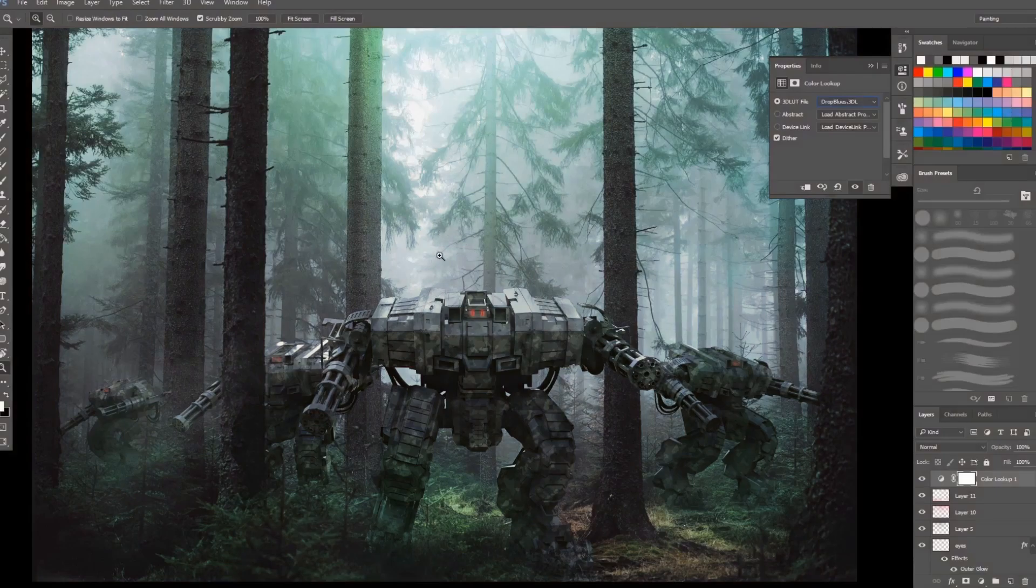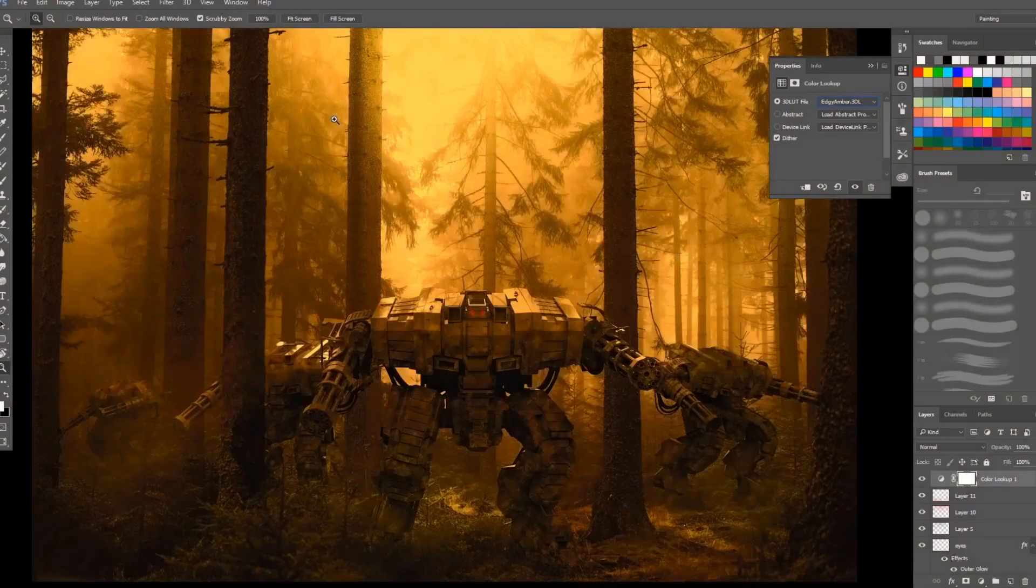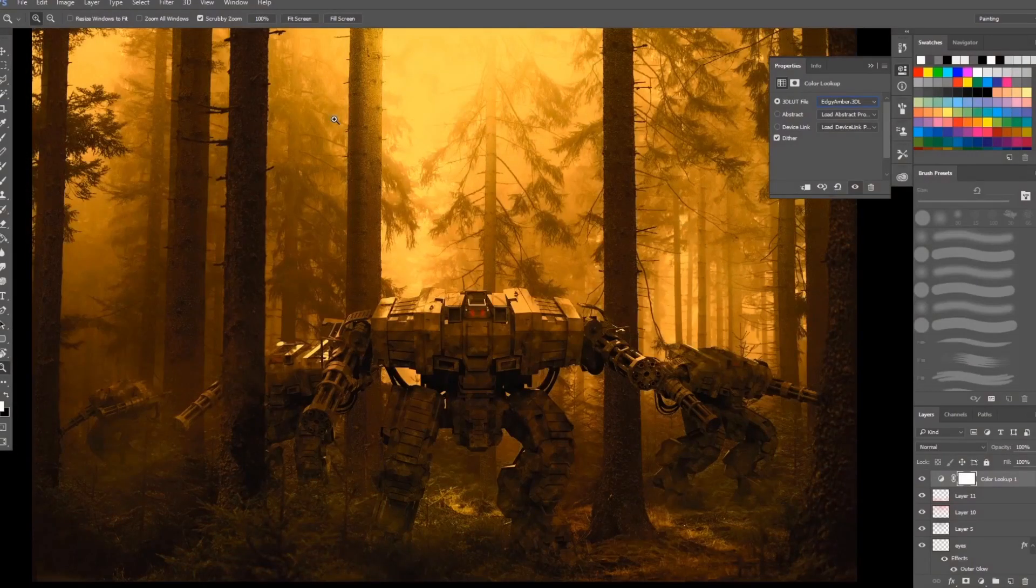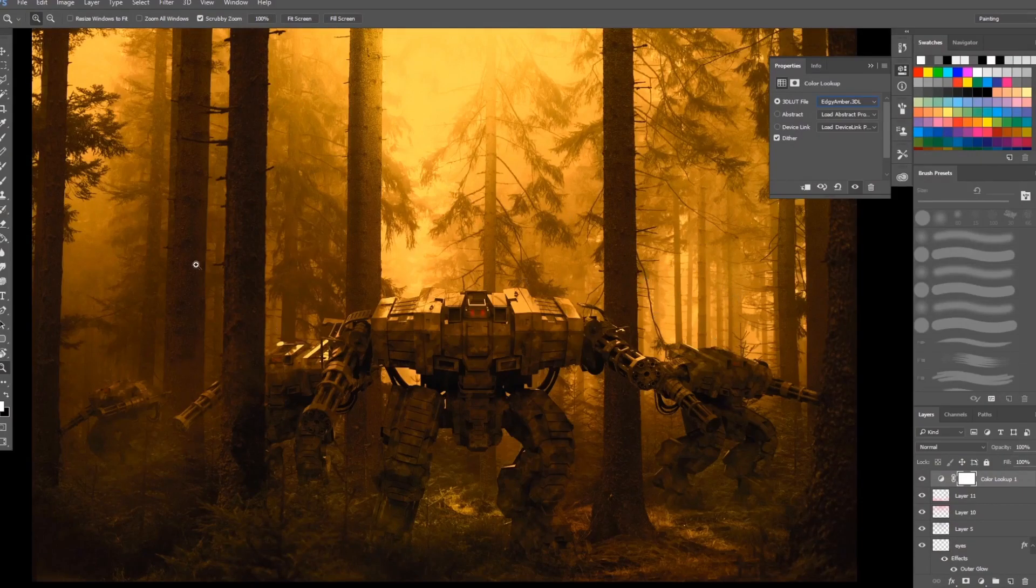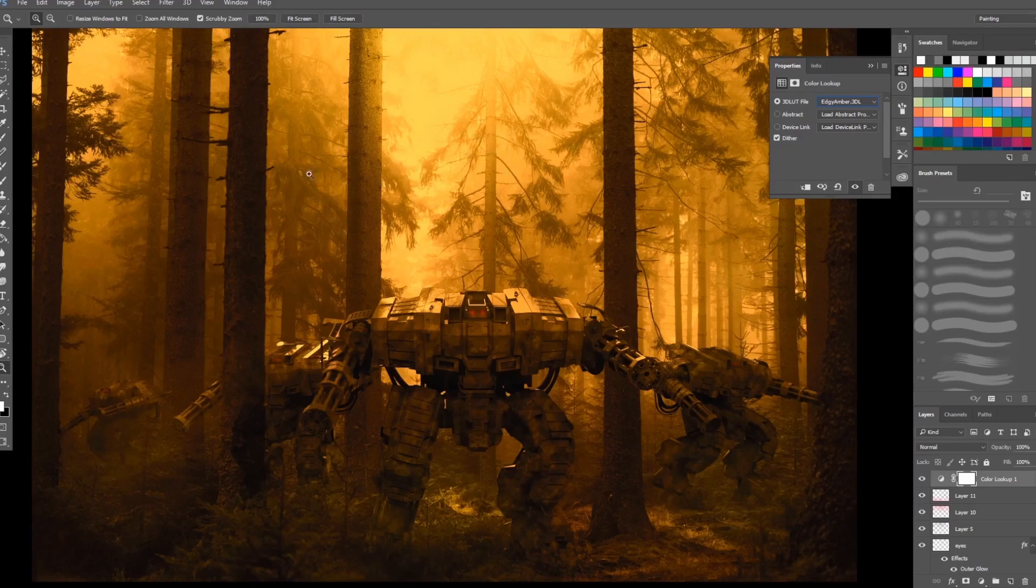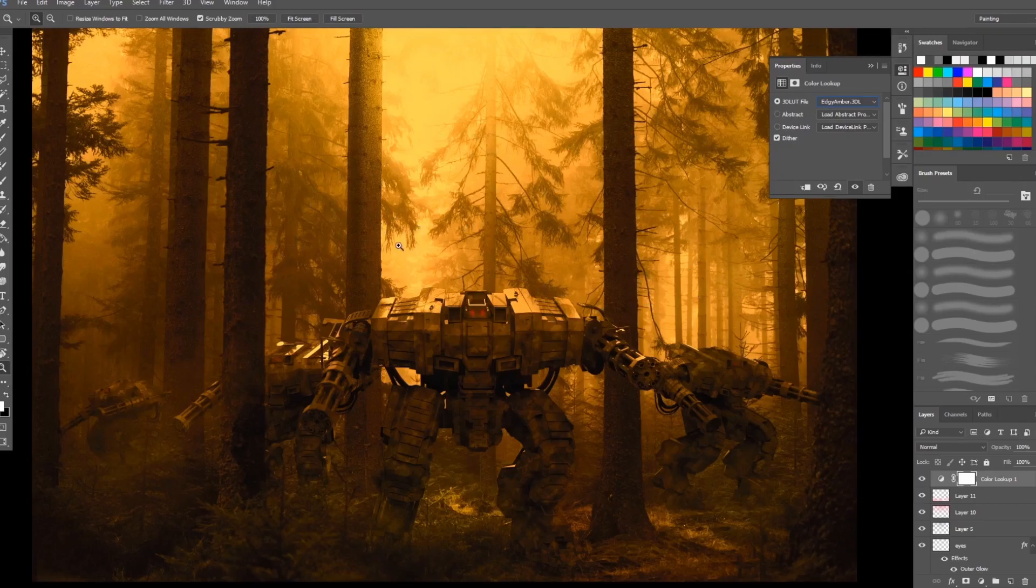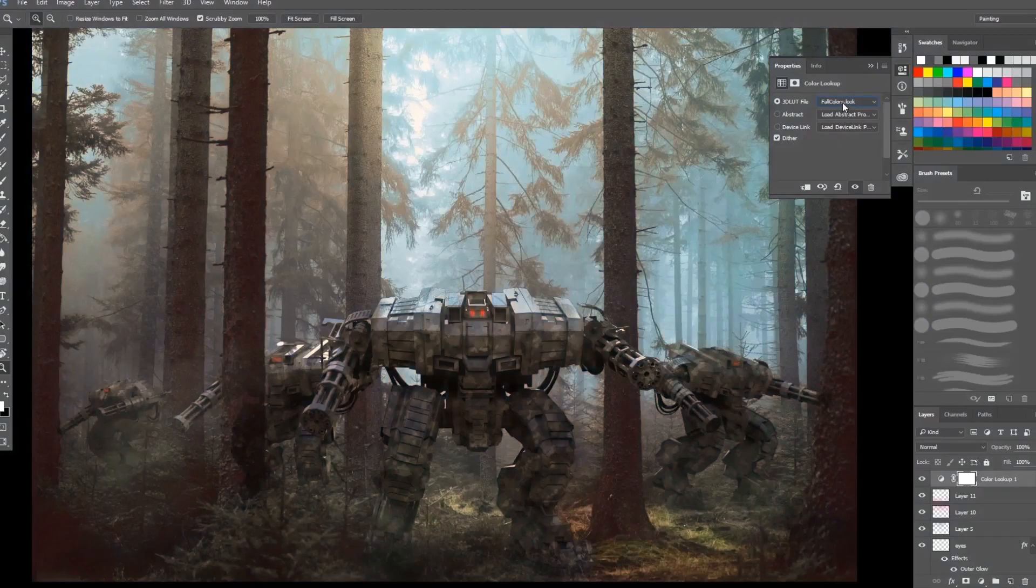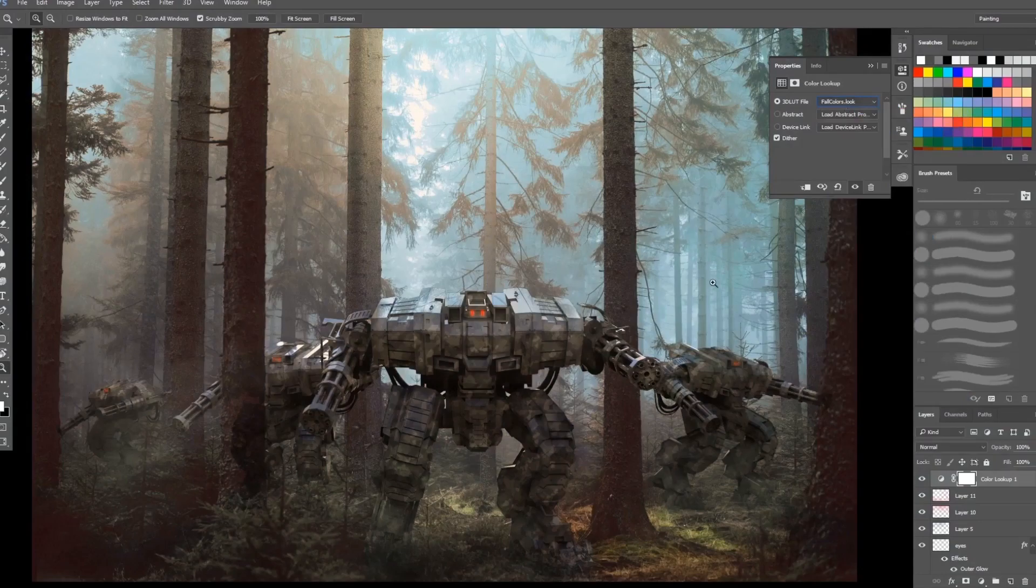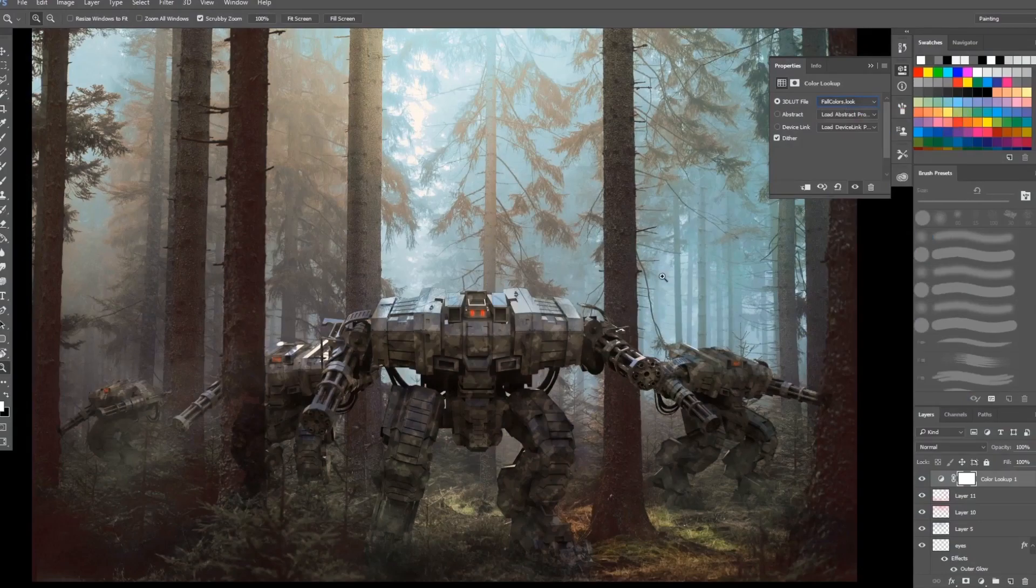Next is the crisp warm. This is the filter that will increase the levels of your digital art or the image. Next is the winter. As you can see this looks like you're in a snowy place. Next is the drop blues, this is a bit desaturated filter. And the edgy amber, this is like a fiery filter so you can add something like burning stuff here. Fall color, as the filter says it's fall.